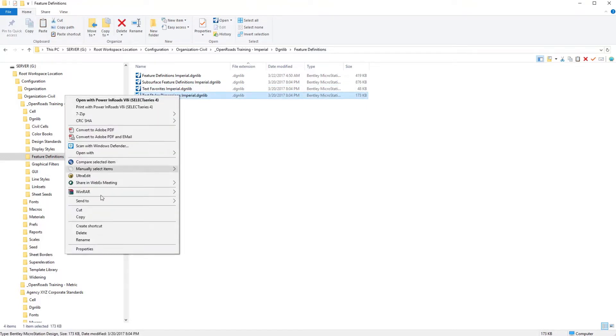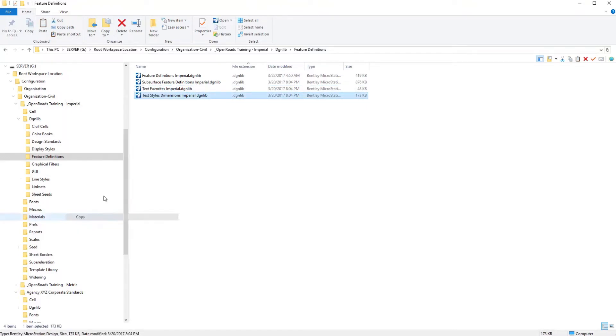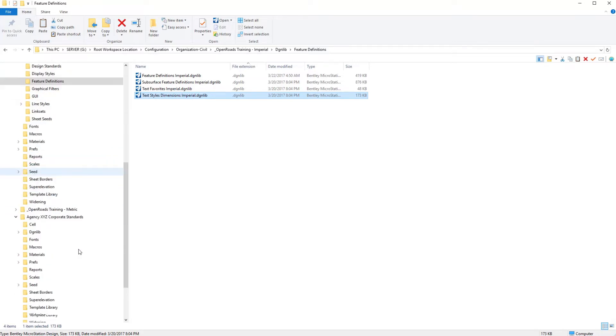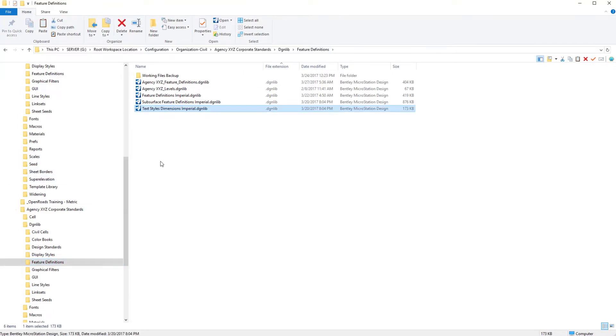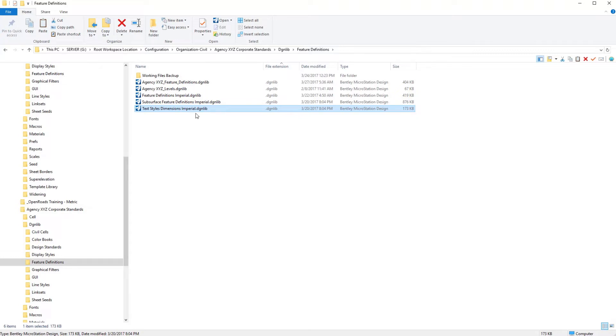So I'm going to right click copy the text styles and dimensions file, the DGN library, from our delivered workspace over to the feature definitions folder that we are creating our agency workspace in. And this is at the organizational level so that all of our users would have access to these text styles and dimension styles.